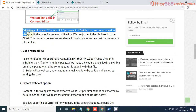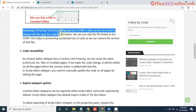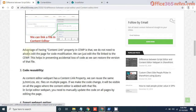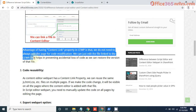The advantage of having the content link property in Content Editor is that we do not need to always edit the page for code modification — we can just edit the file linked to the Content Editor webpart.